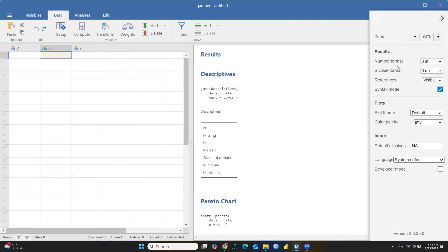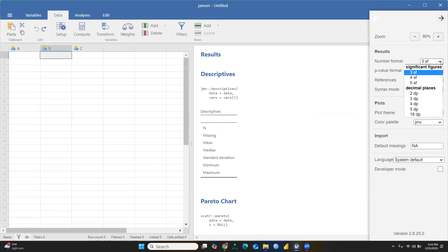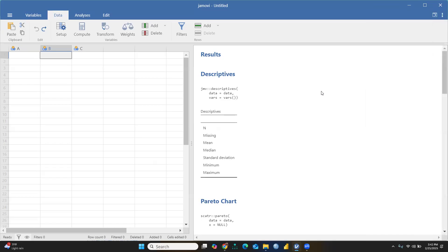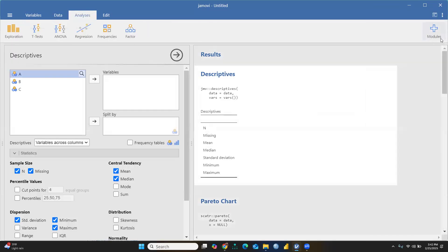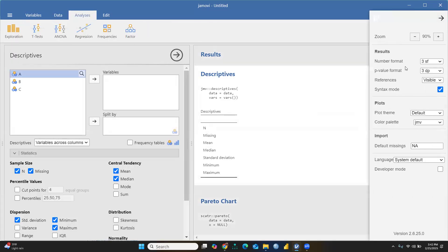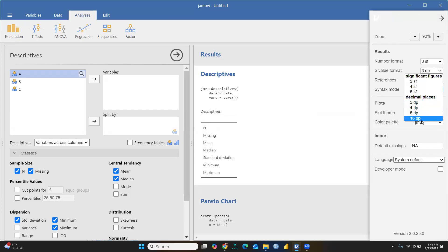Number format means whatever values you've put, decimal places up to two decimal points, three decimal points, four – it depends on what you want to create. Further, we'll talk about p-value, up to what decimal points you want to see.